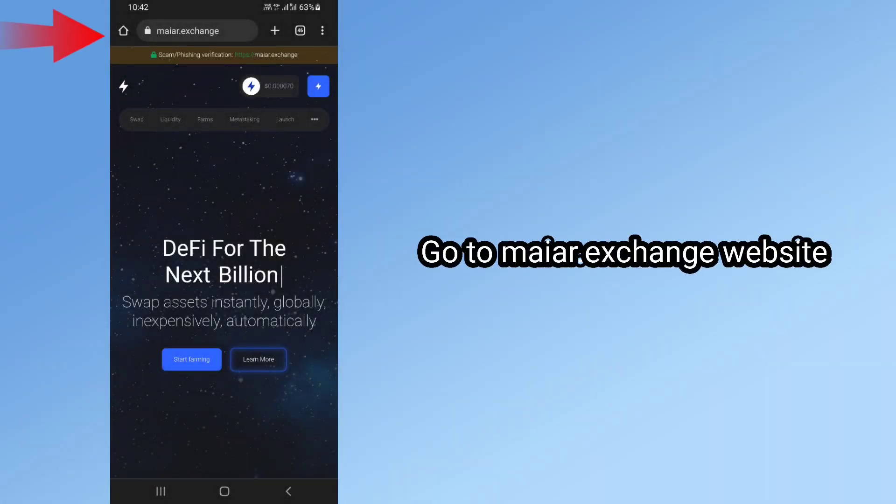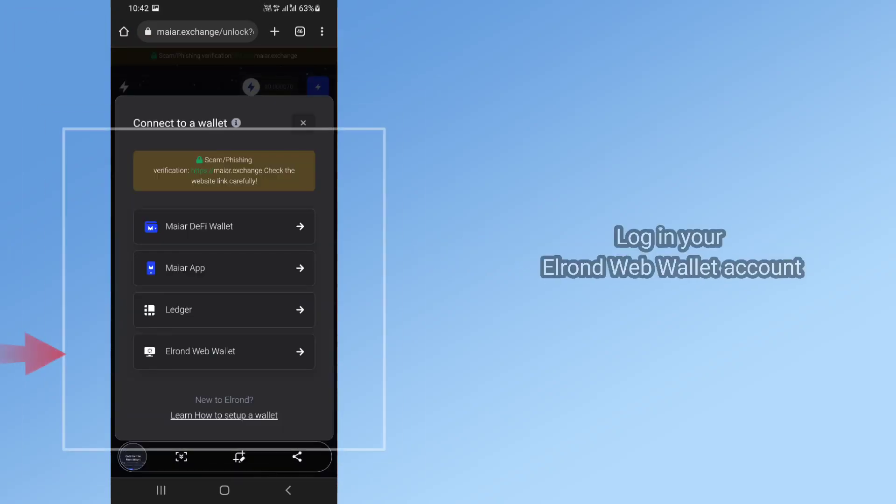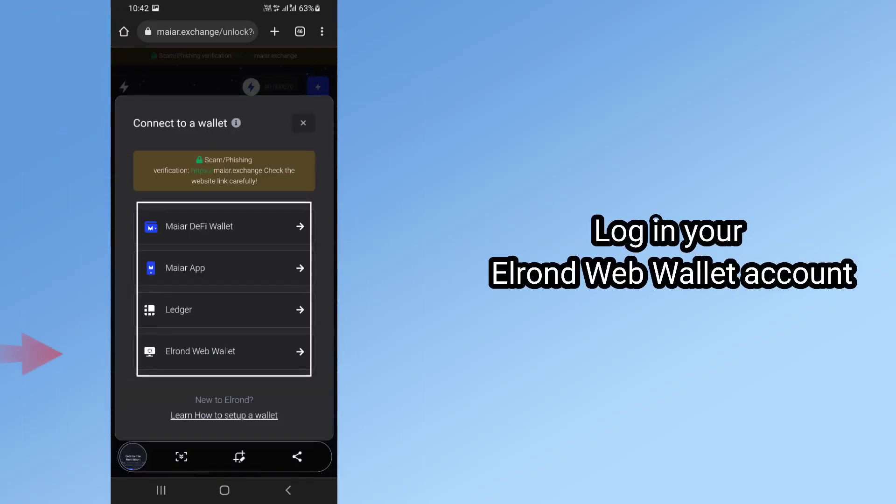Go to myR.exchange website. Log in to your Elrond Web Wallet account.